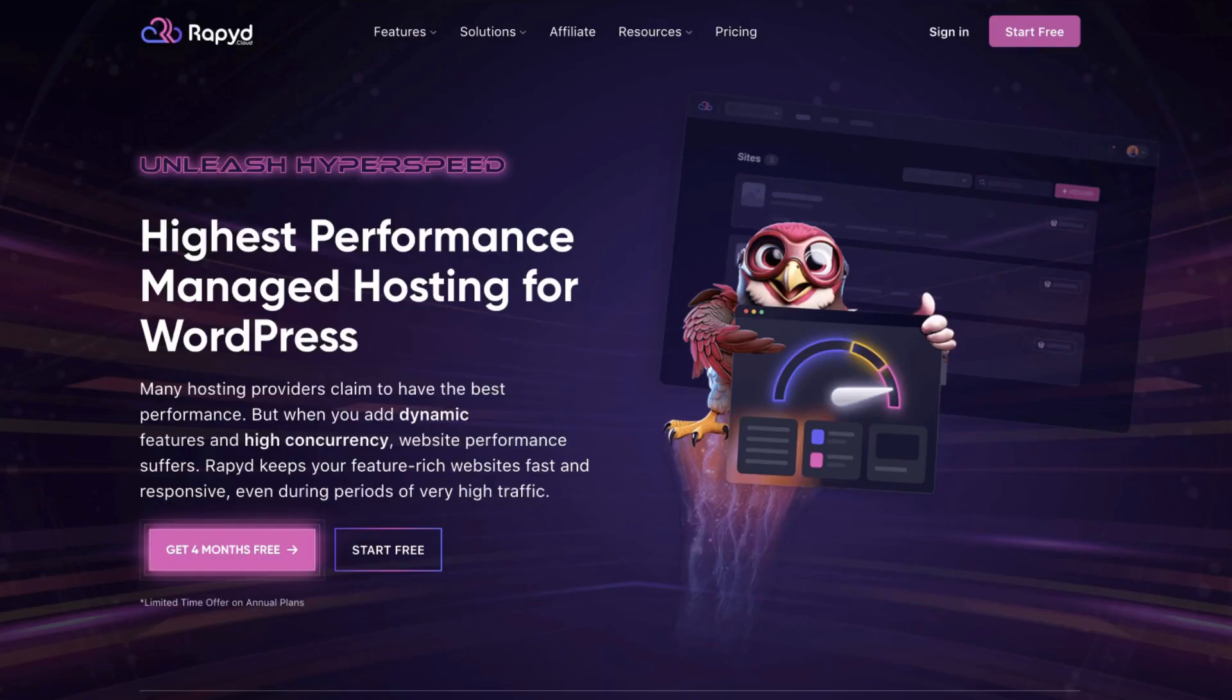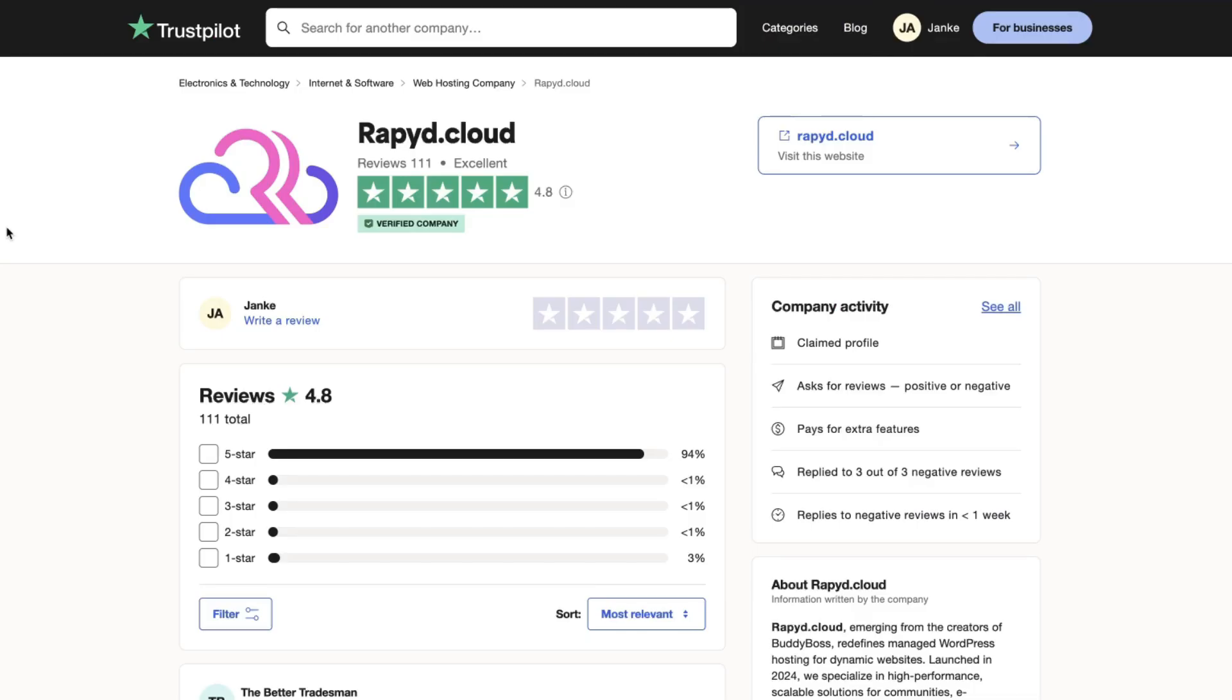First things first, what is RapidCloud? It's a managed hosting for WordPress, which has a really good reputation. As you see currently, it has 4.8 rating in Trustpilot.